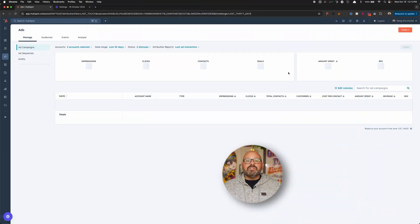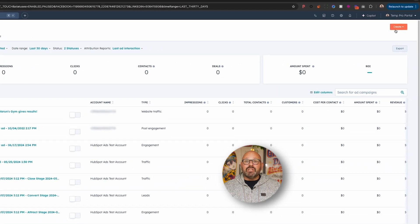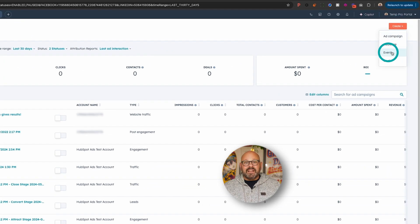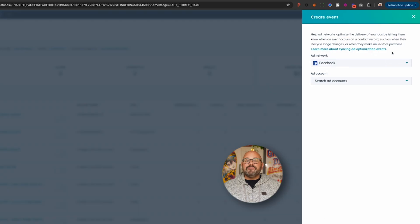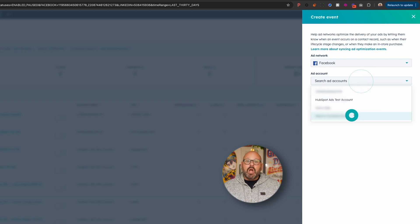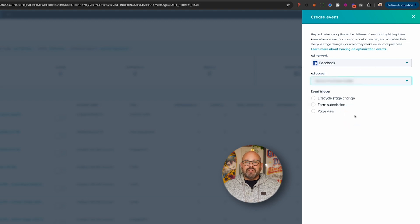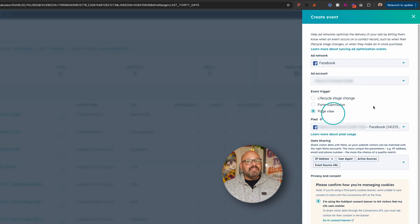Right now, we're going to go into the HubSpot dashboard and select Create in the upper right. Then click Event. Choose Facebook as the ad network and then select your connected account. Under Event Trigger, select Page View. This is the metric that will tell Meta who visits your website or landing page.